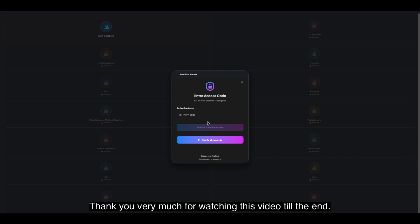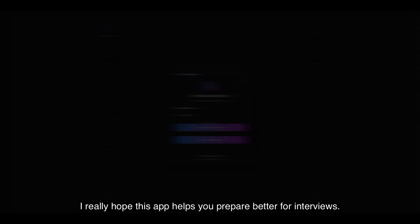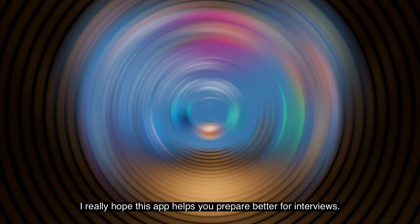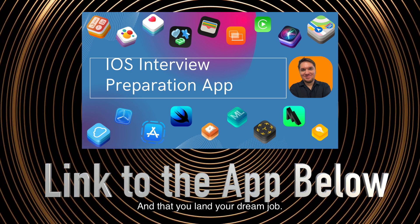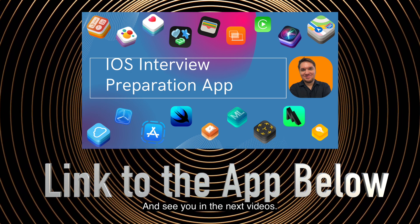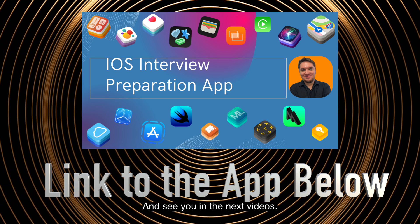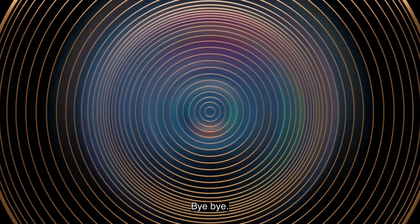Thank you very much for watching this video till the end. I really hope this app helps you prepare better for interviews and that you'll land your dream job. And see you in the next videos. Bye-bye.